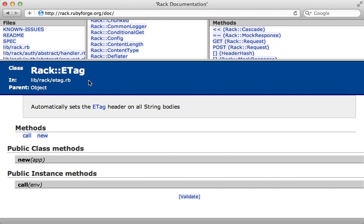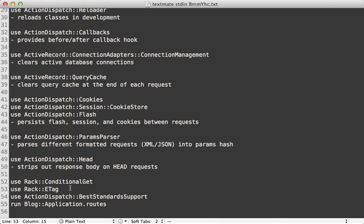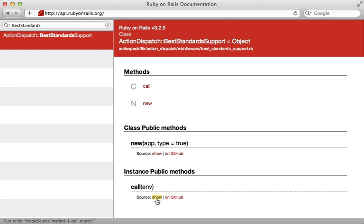The next two are sort of related: Rack::ConditionalGet and Rack::ETag — both provided within the rack gem. Rack::ETag basically sets an ETag based on the response body, so if two response bodies are the same they're going to have the same ETag. Rack::ConditionalGet will strip out the response body and return 304 Not Modified if the ETag matches, meaning if the response is the same as last time the user requested it, it's not going to send all that data back. There's a bit more to this but I'll explain it more in a separate episode.